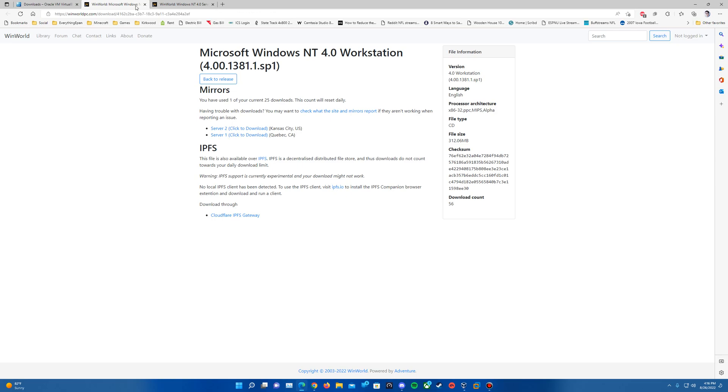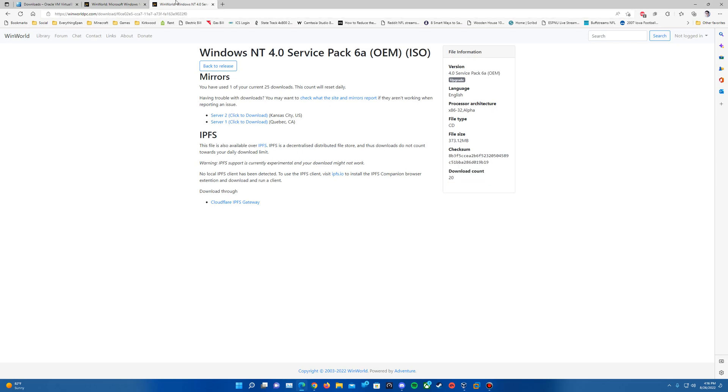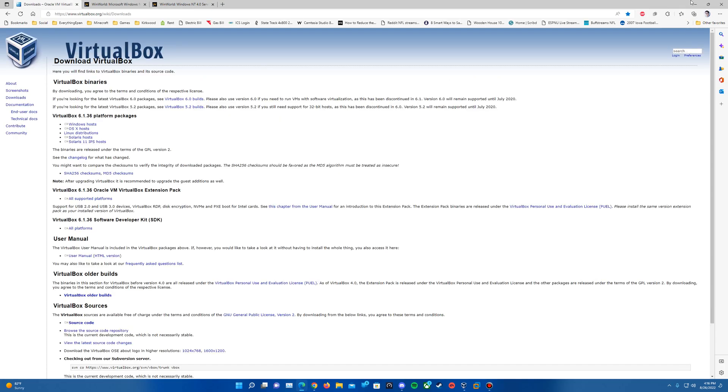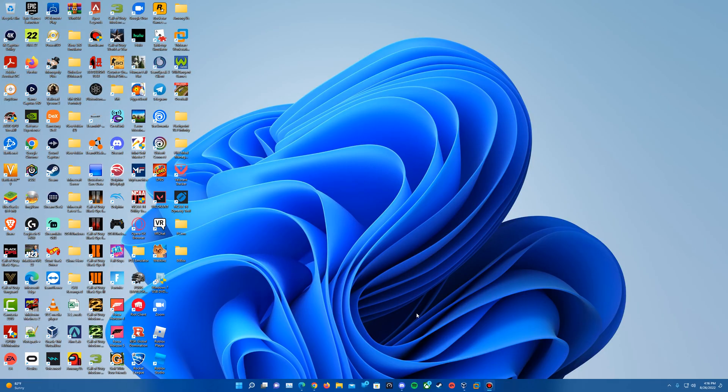The second link will be for the NT 4.0 ISO, the install ISO, which includes Service Pack 1. The third link in the description is going to be an upgrade ISO to Service Pack 6A. Once you get all those downloaded, that will be all you will need for this video and for this operating system file.